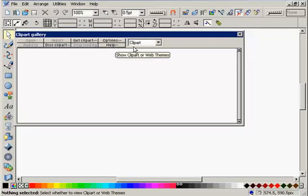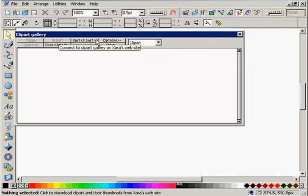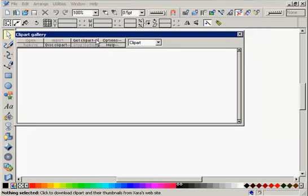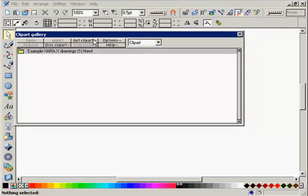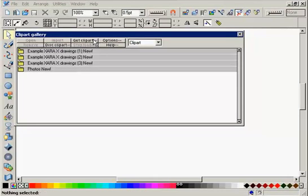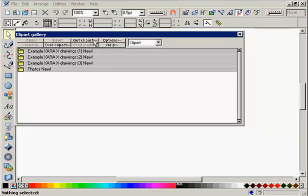You can access the clipart in Zara's internet-connected galleries by simply clicking the Get Clipart button. This downloads a subset of Zara's complete CD collection directly into your program.